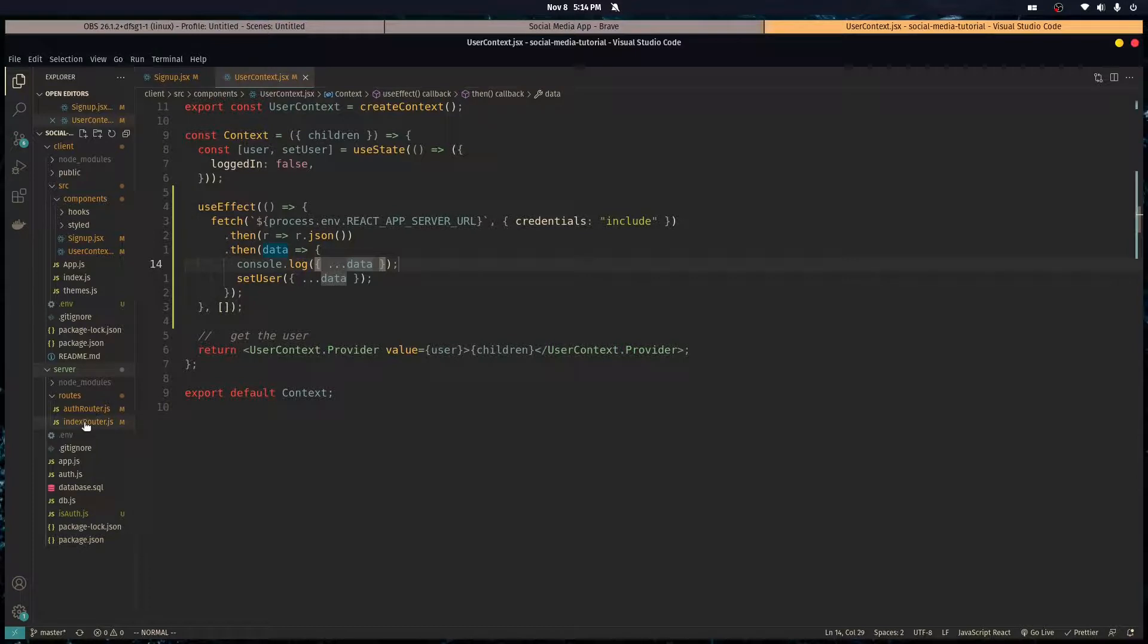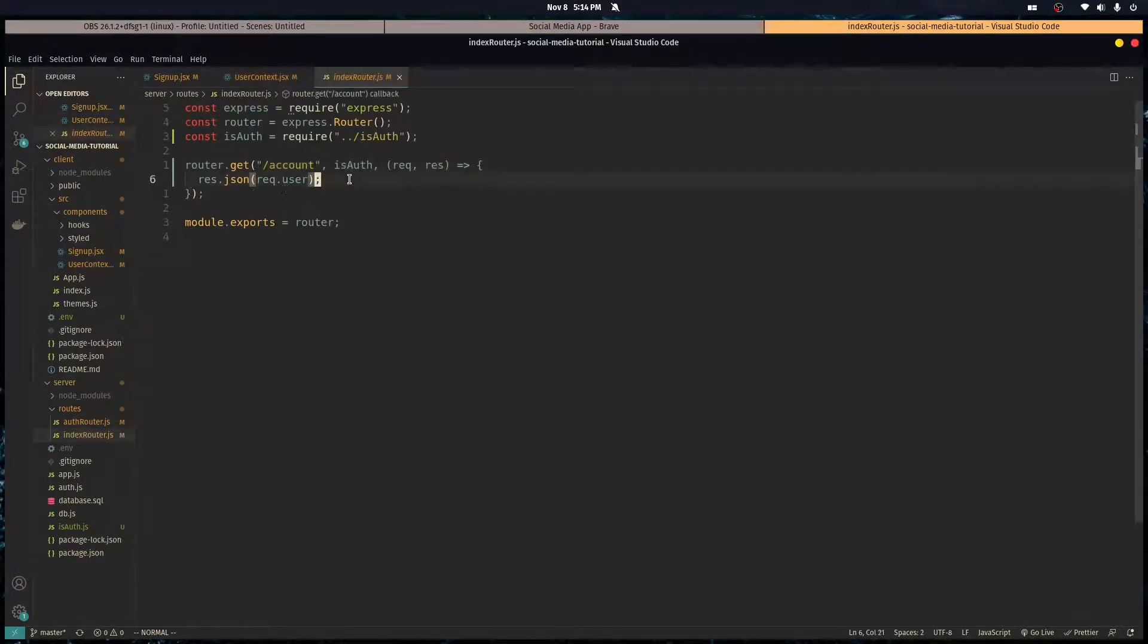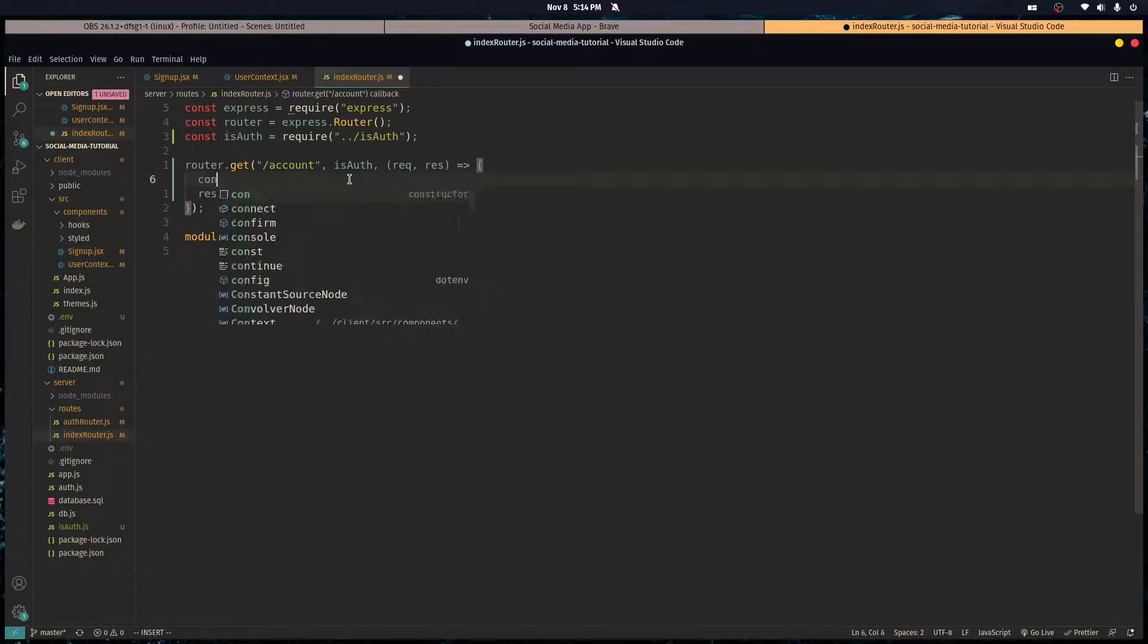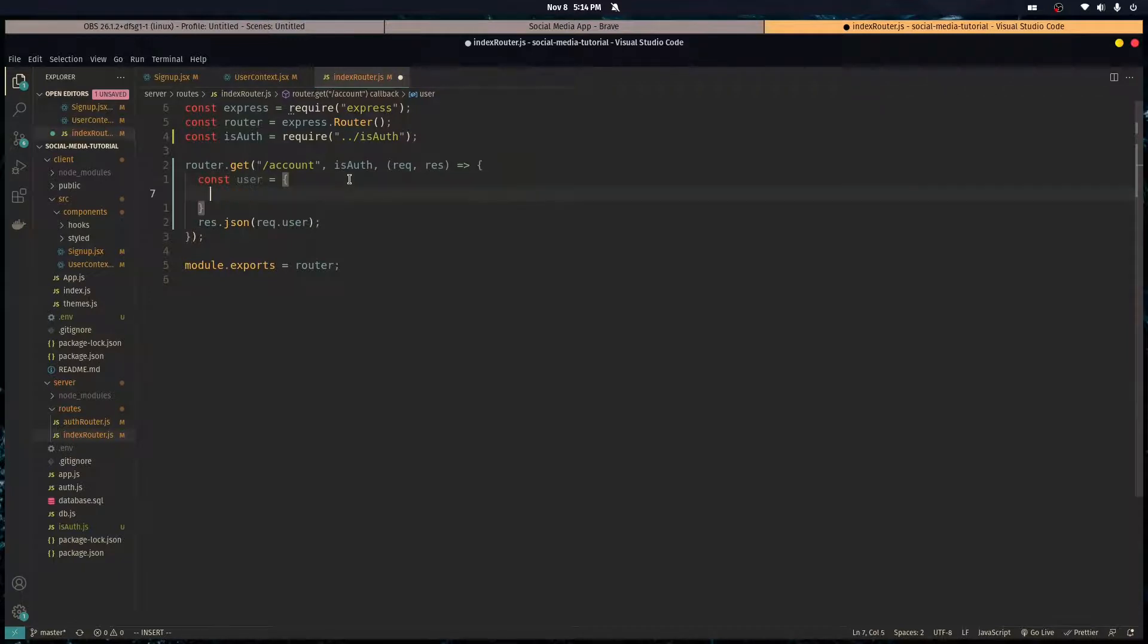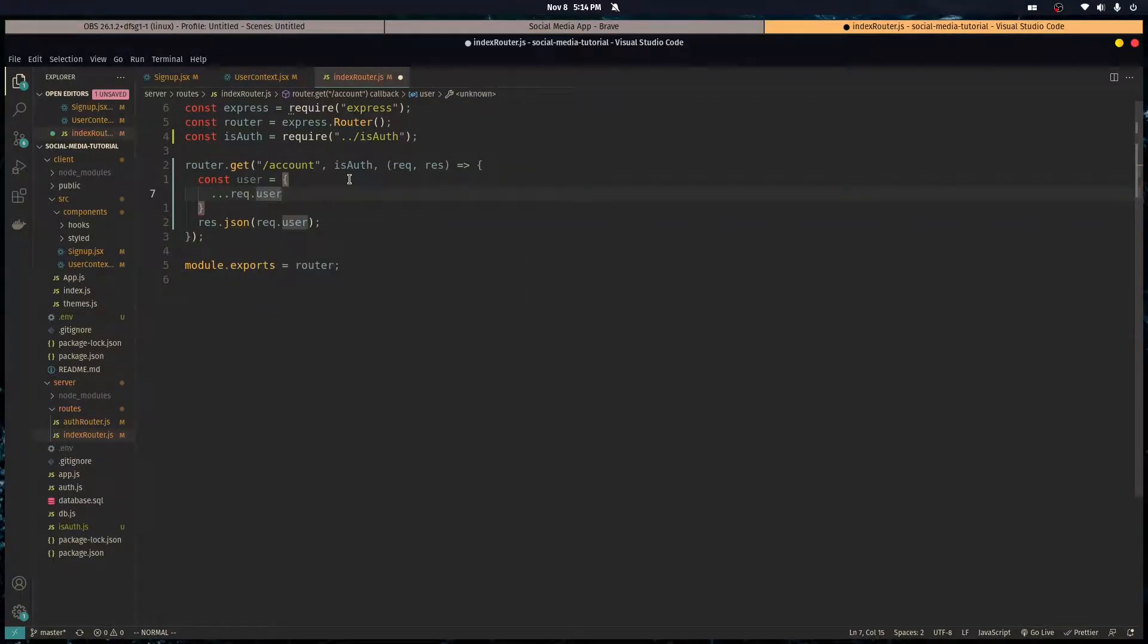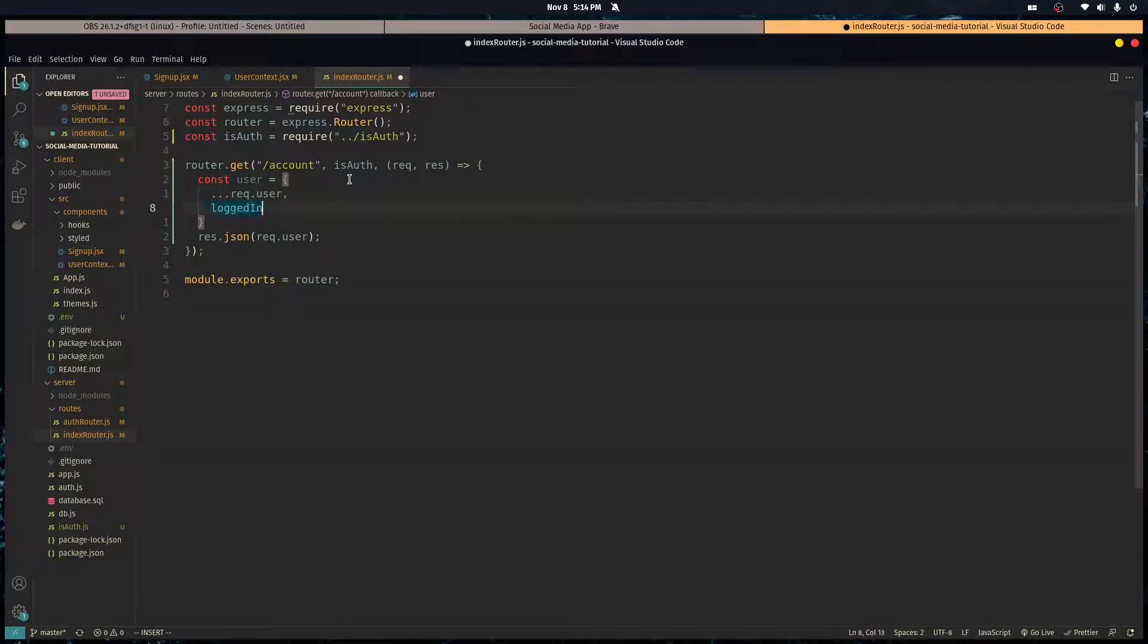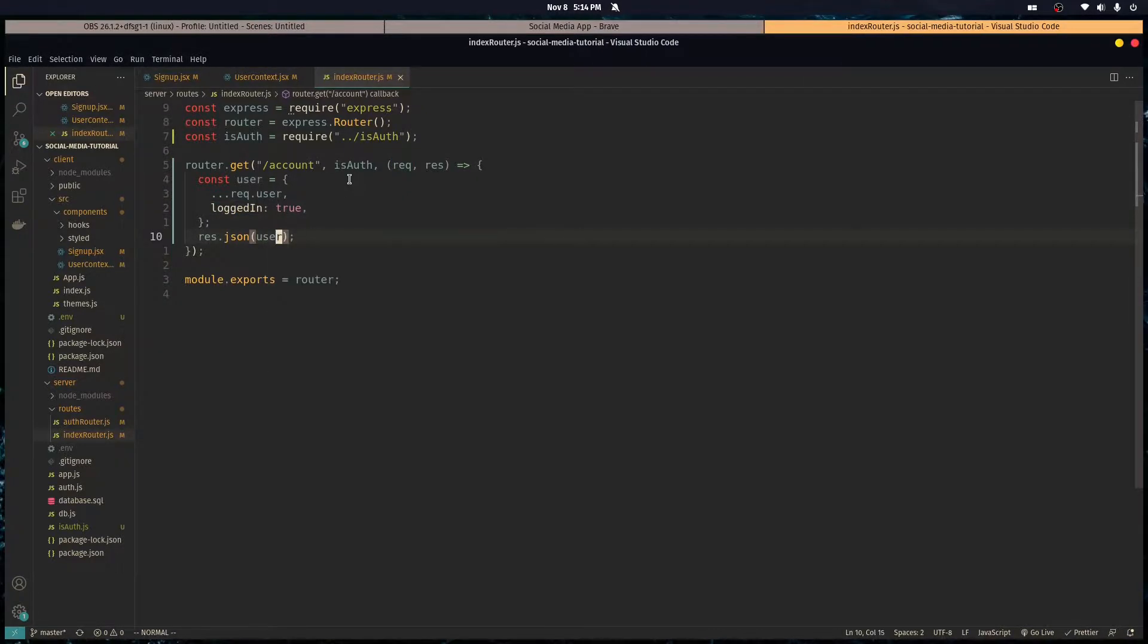So let's go back in our server, in our index router we're sending over the user, but actually we want to specify to tell the user that they're logged in. So let's create this object called user and it's going to have everything that request dot user has, plus a logged in property set to true, and this is what we want to send over.